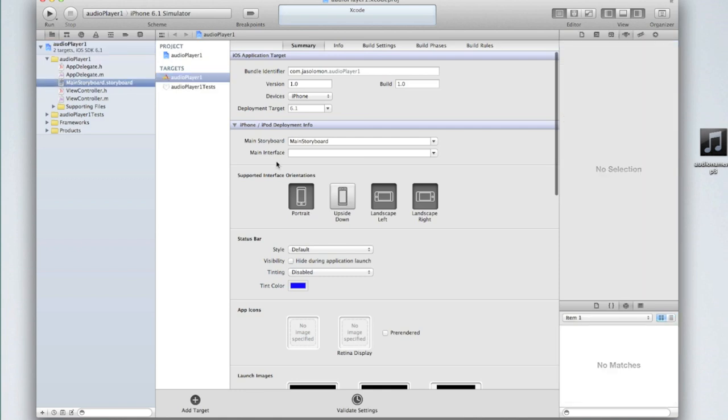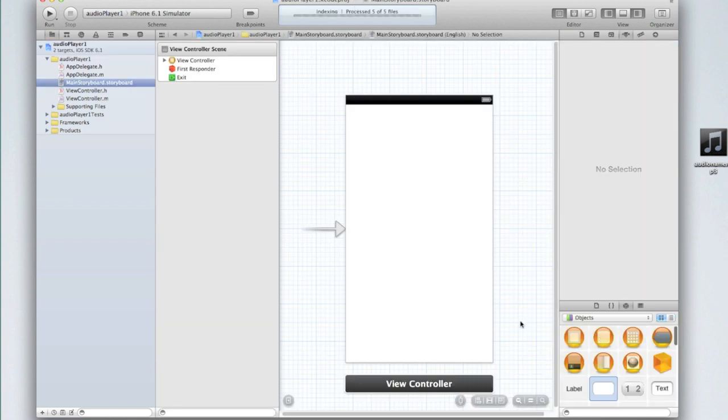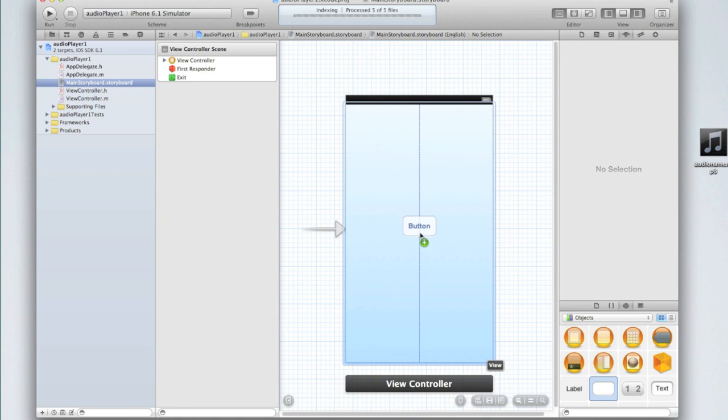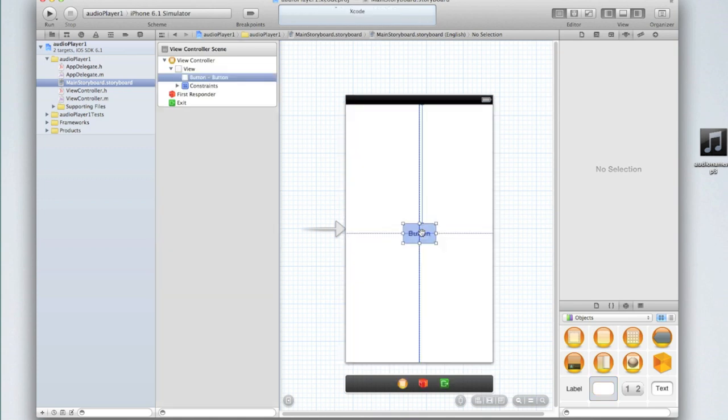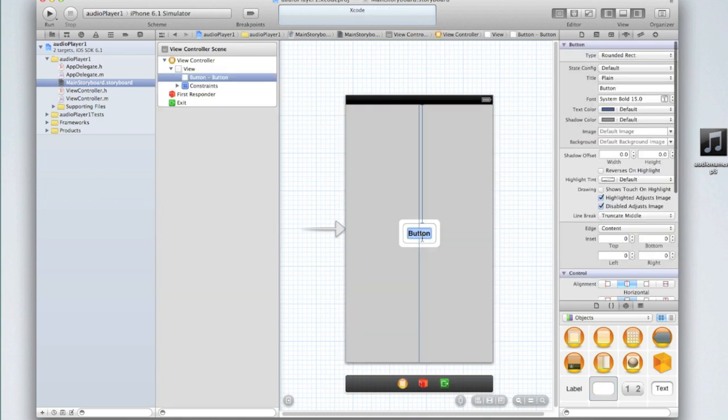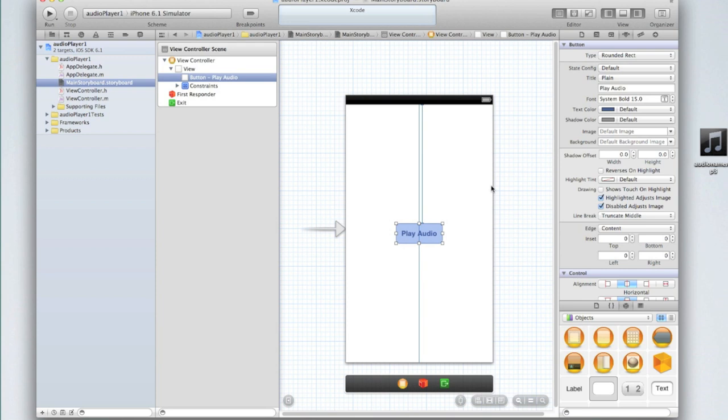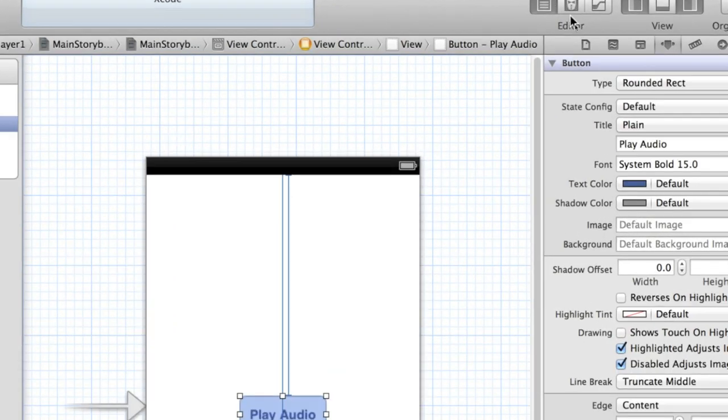Now go into your main storyboard.storyboard and here we're going to add in a button. I'm just going to call my button play audio. Then let's go into our assistant editor by clicking on the tuxedo icon above the editor heading on the top right corner of Xcode.